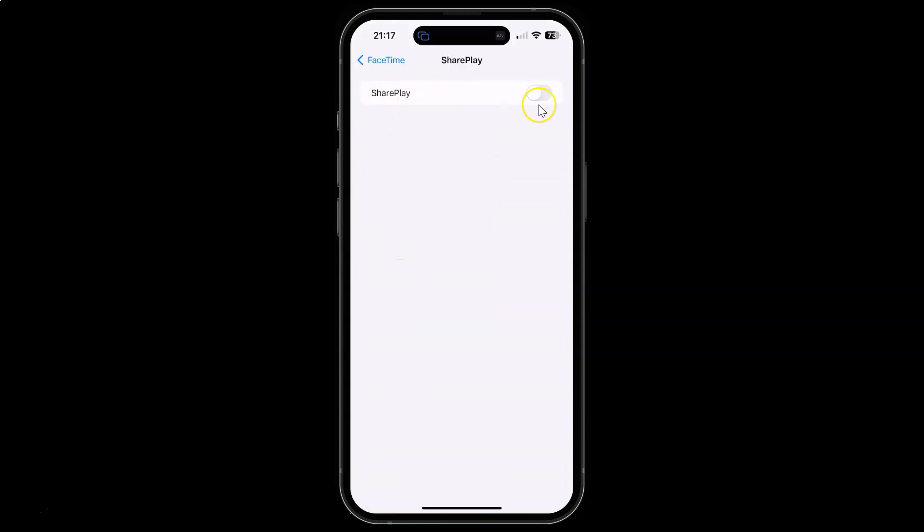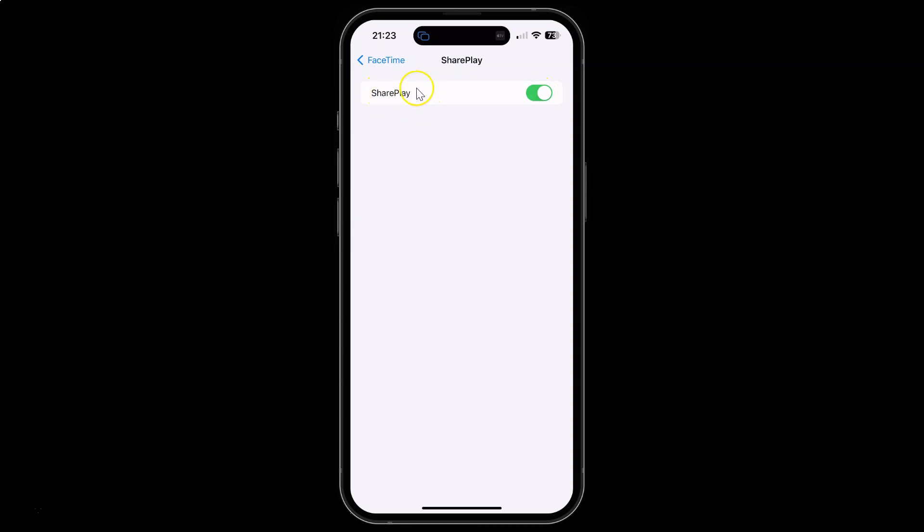To enable it you have to enable this toggle button next to it. To enable this toggle button just tap on it so that this slider moves to the right. Let me tap on it. And you can see it's now enabled.